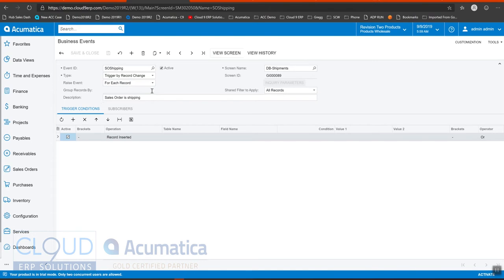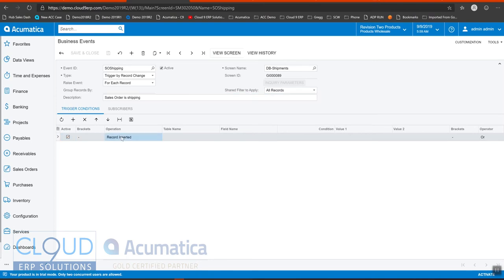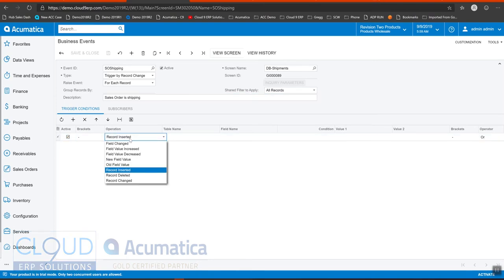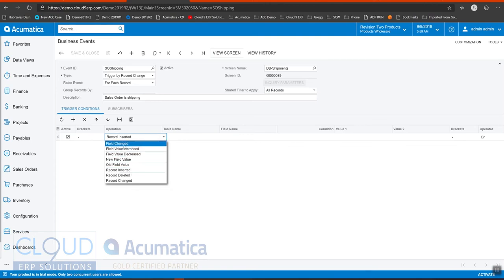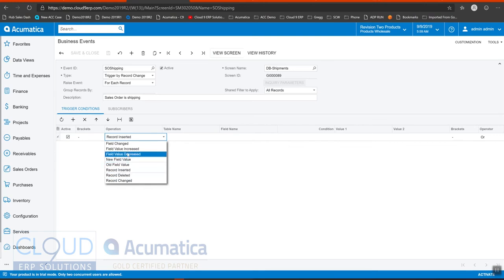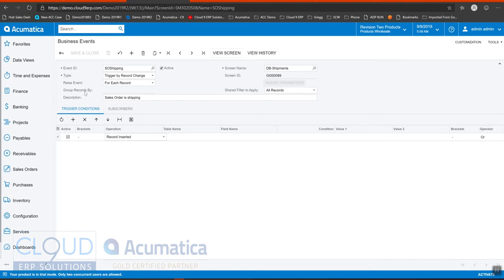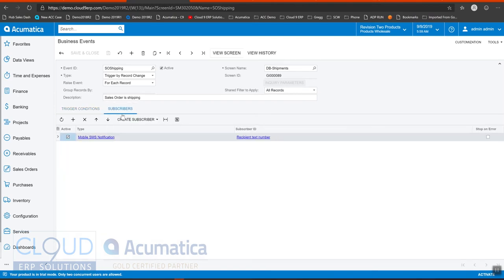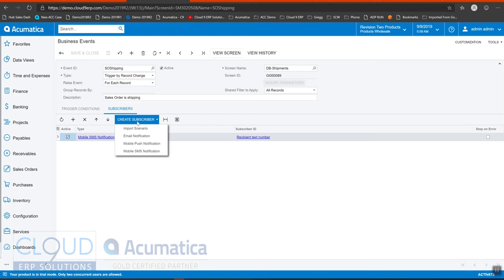We'll give it a description. And this is pretty simple trigger. We're just going to say that as soon as a new record exists, send a notification. But you have the ability to say, well, if this field is changed or if there's a new value or if the value is increased or decreased, you can do that kind of stuff. So that's good. Now we're going to create our subscriber.